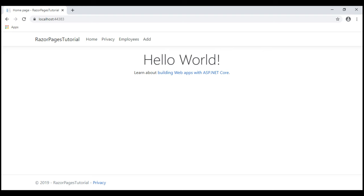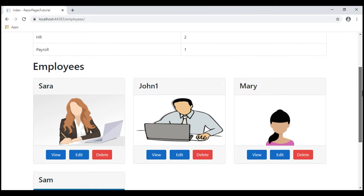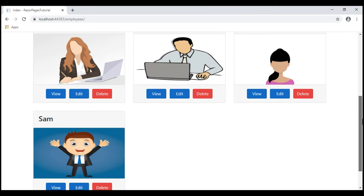We are on the home page and when we navigate to the employees list page, we see the list of employees as before.